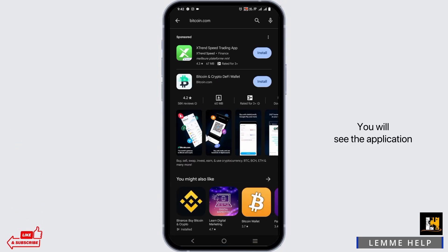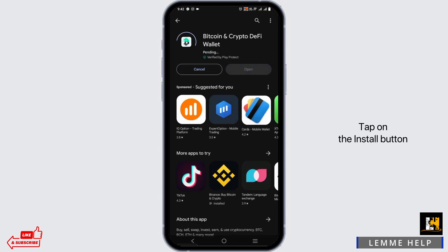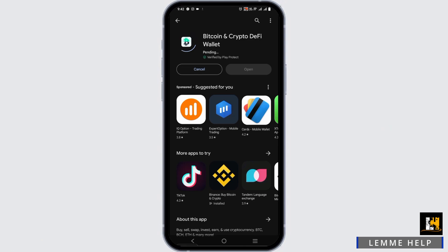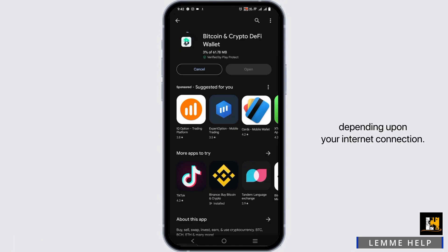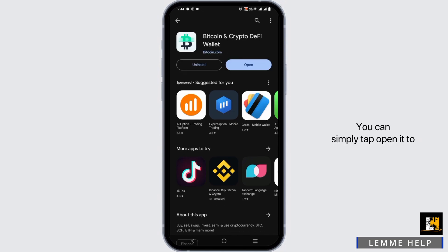You will see the application written as Bitcoin and Crypto DeFi Wallet. Tap on the install button and the download will start. This might take a while depending upon your internet connection. But once the installation is complete, you will see an open button. You can simply tap open to open the application and use it.